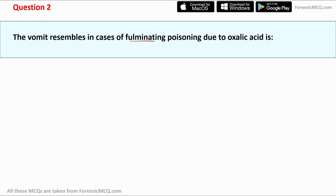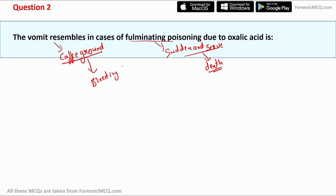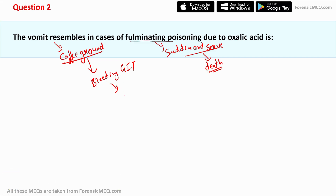Question 2 asks what color the vomit resembles in the case of fulminant poisoning due to oxalic acid. Fulminant poisons are sudden and severe poisons which usually lead to death. The color of vomit in this case is coffee ground color. This coffee ground color is because oxalic acid causes bleeding to the GIT — the gastrointestinal tract. When bleeding occurs, the blood is partially digested by the stomach, which turns the red color of the blood into a coffee ground color.